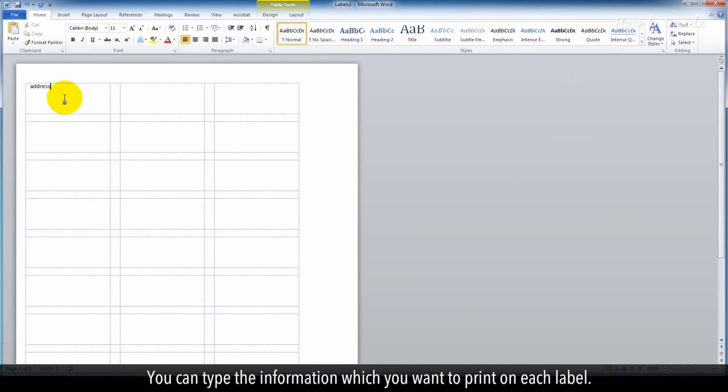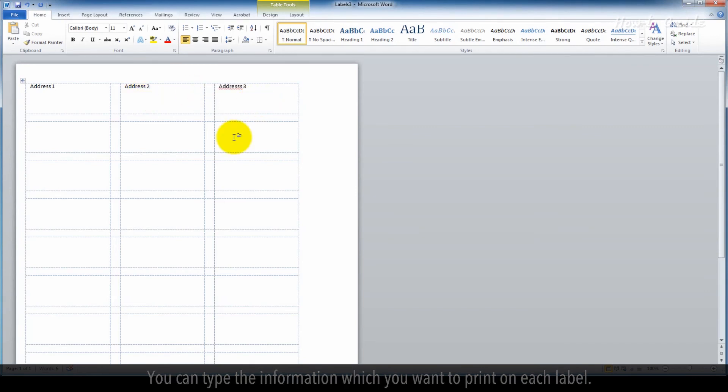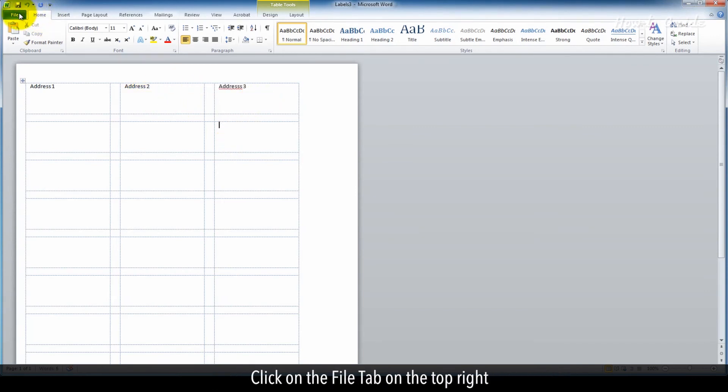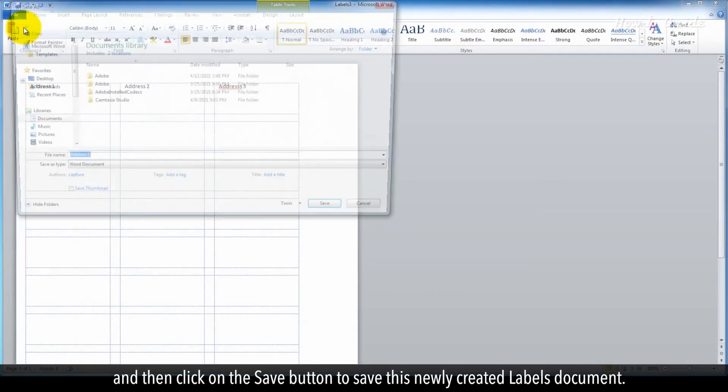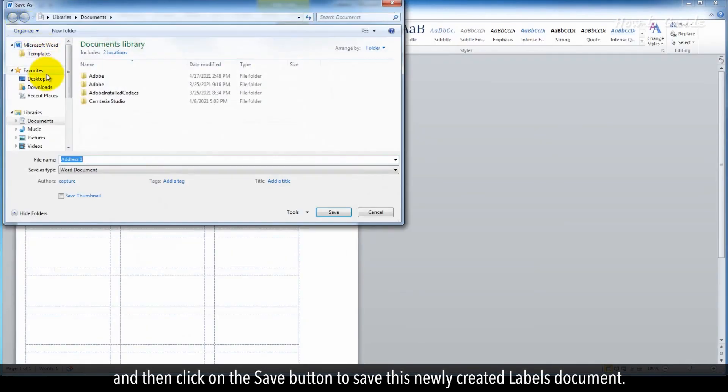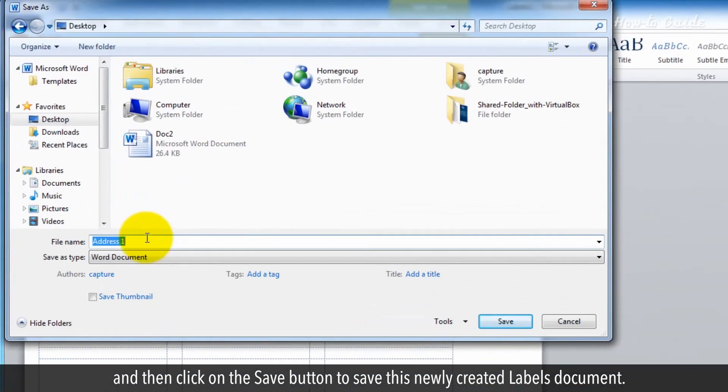You can type the information which you want to print on each label. Click on the File tab on the top right, and then click on the Save button to save this newly created labels document.